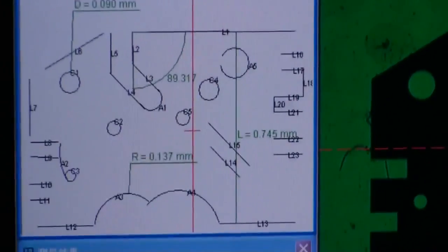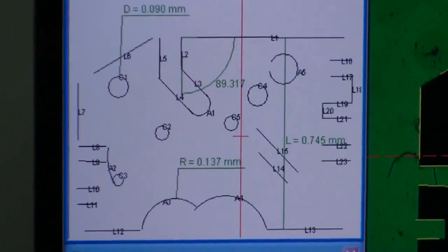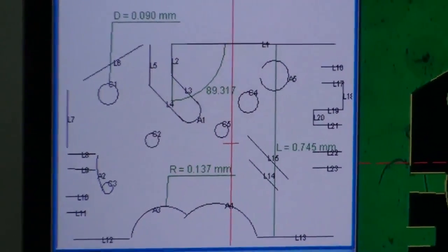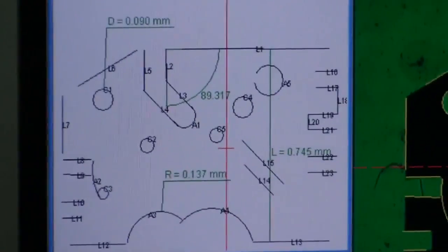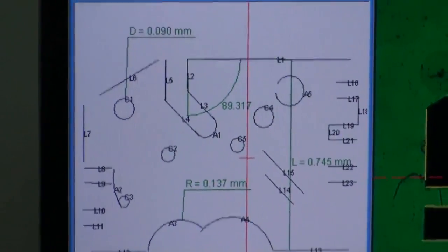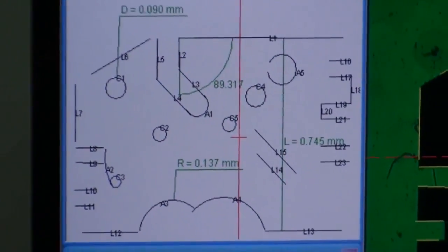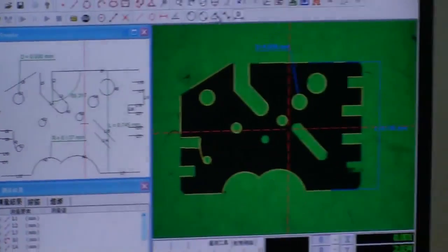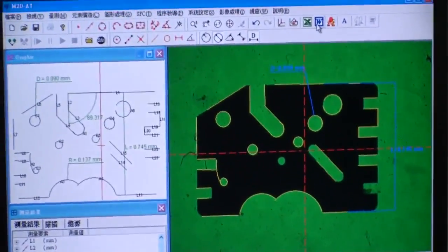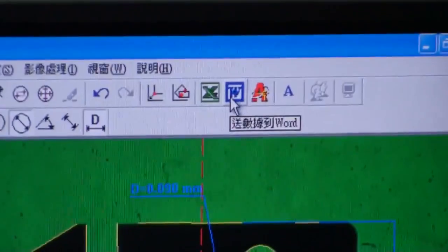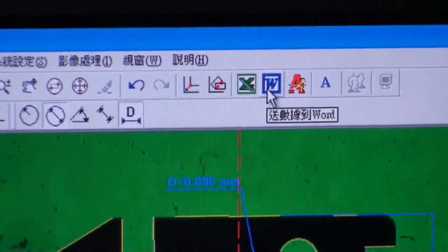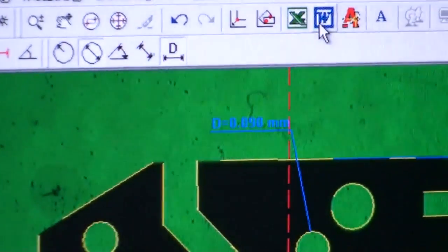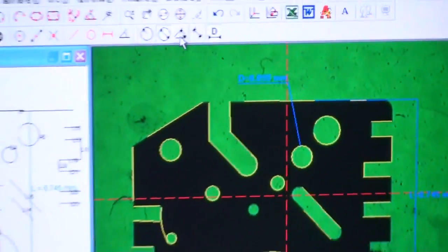And you can also transfer it to AutoCAD file to project it to compare with your original AutoCAD file. And you can also transfer to Word and Excel file. It's very convenient software.